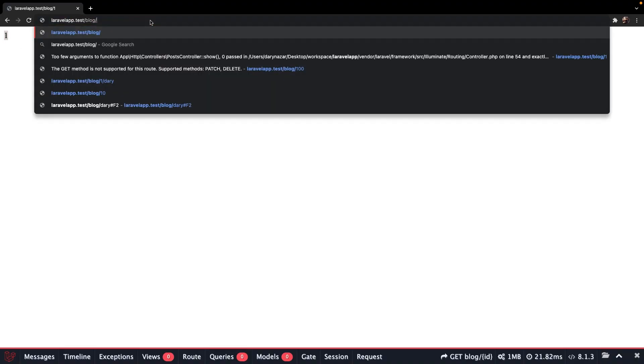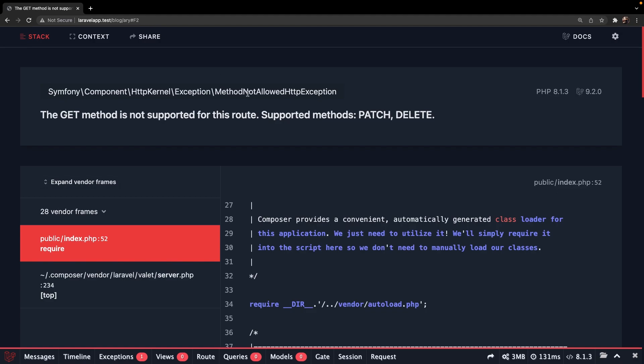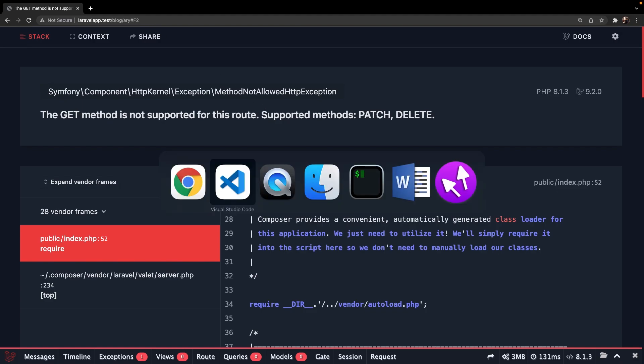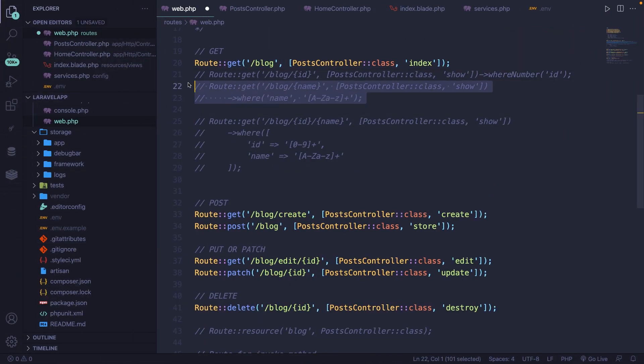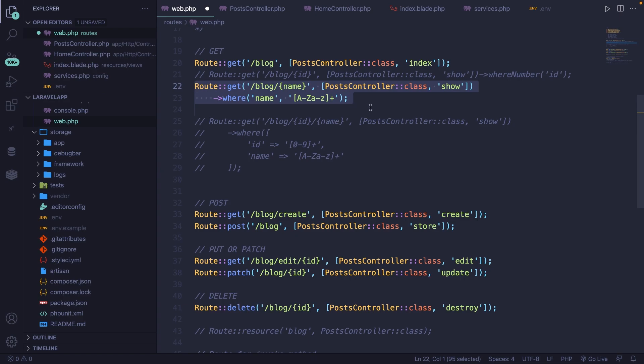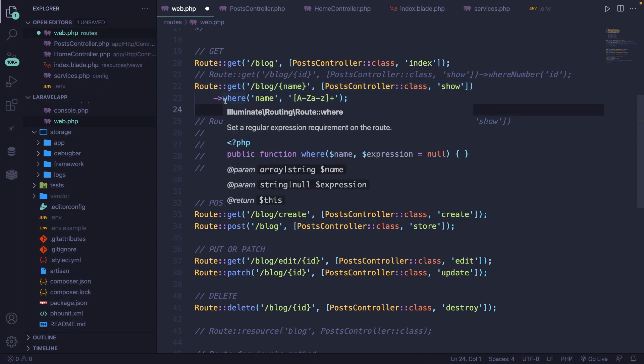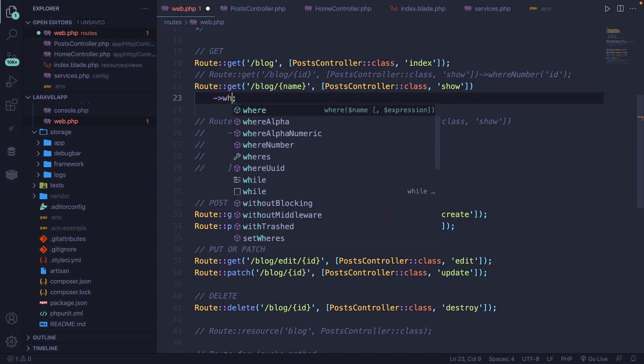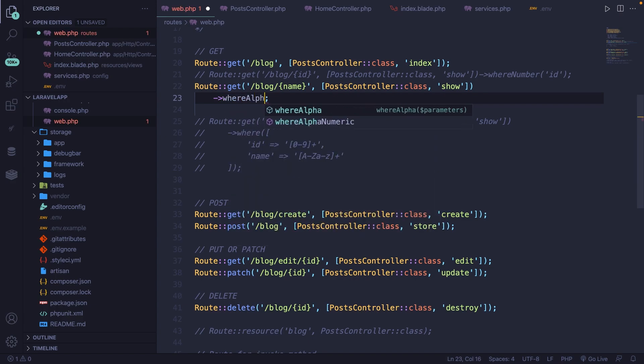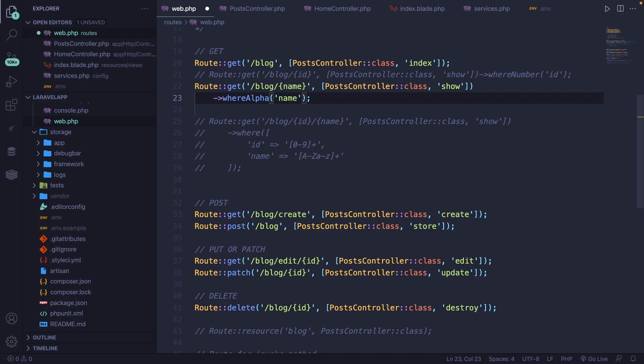If we change it to Dari or Ari, you'll see that we're receiving the same error message. Now the same thing can be done for the name. So let's comment out this line again and uncomment the blog forward slash name endpoint, where we're going to remove the where method and replace it with whereAlpha. And here we need to pass the route parameter name of name.